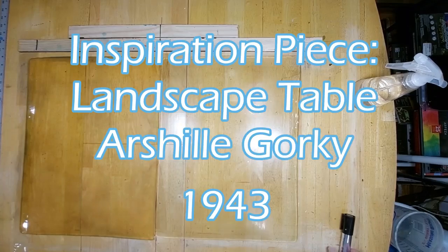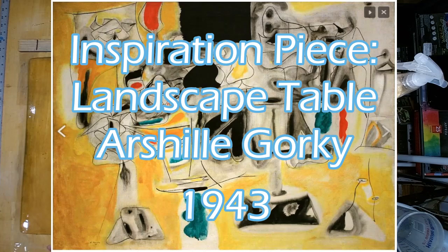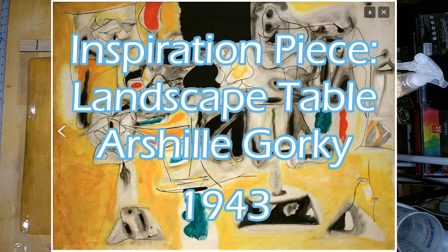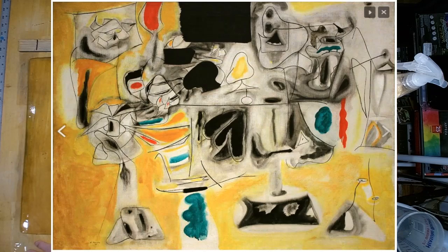Hello, everyone. Welcome to another episode of Art Whisperer 88. On your screen, you will see a piece by the artist Achille Gorky. This is called Landscape Table and was done in 1943. I am a great admirer of Mr. Gorky and his work. I'm going to reinterpret this piece on my gel plate.